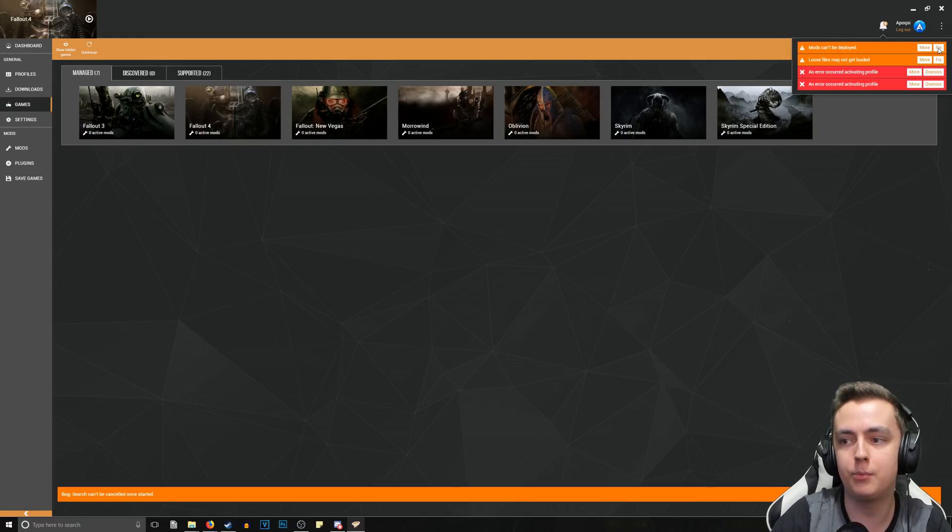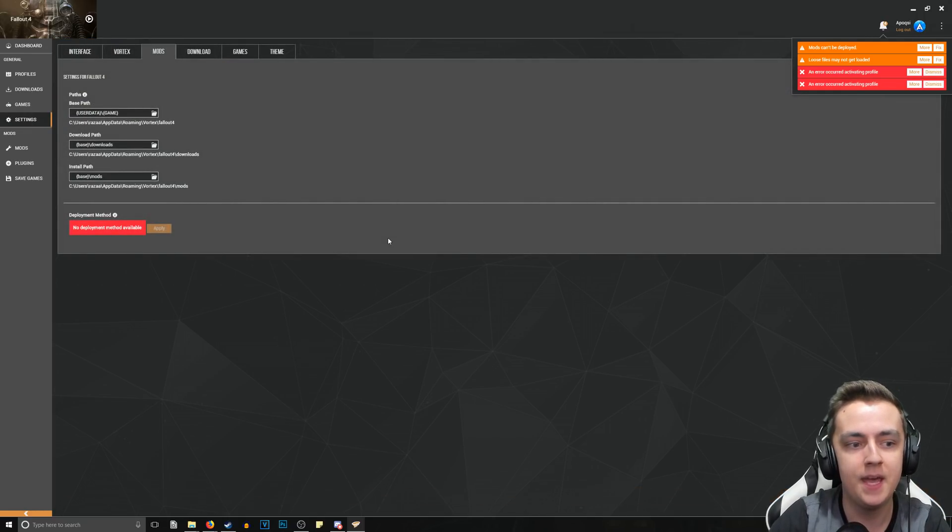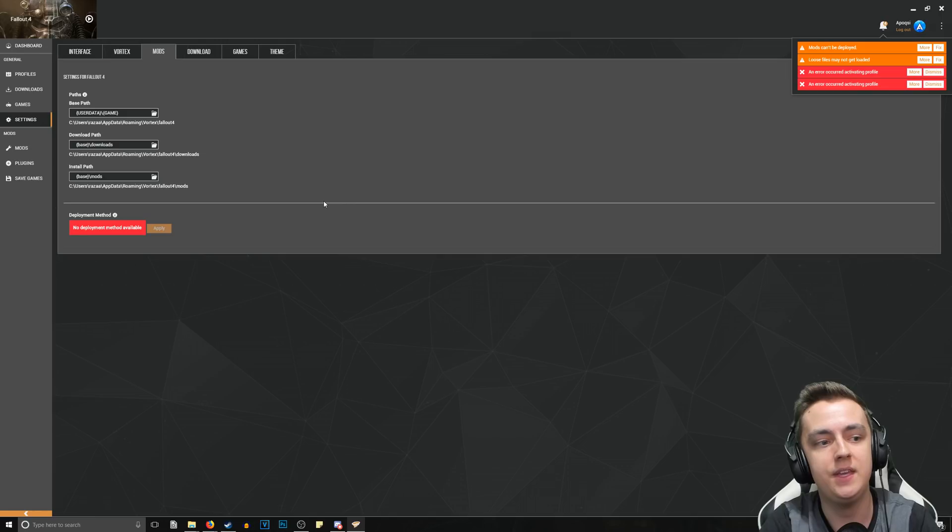What that means is the mods need to be installed on the same drive as the game itself, which by default Vortex does not automatically do for these games. So you need to set up the mod directories right off the bat. For example, 'Mods can't be deployed' - let's go ahead and click the Fix button. This will bring us to the install paths for Fallout 4, and this is actually a very simple process.